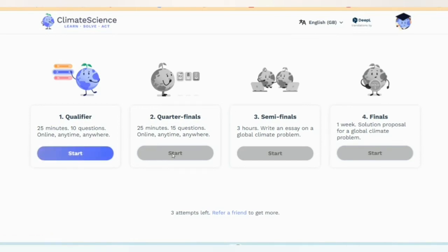Number three is the semi-final. You have 3 minutes to write an essay on a global climate problem. You can review and participate using past practice materials.